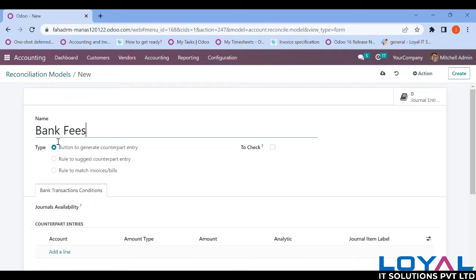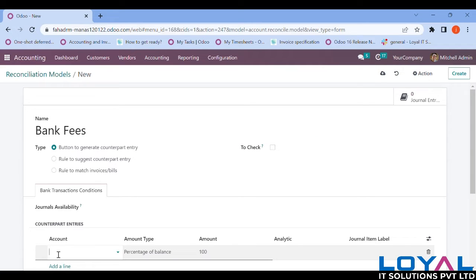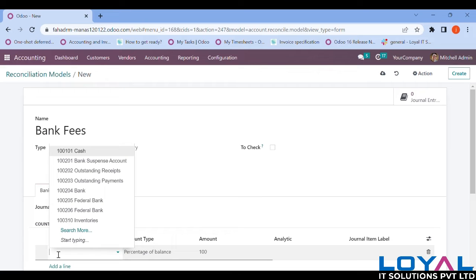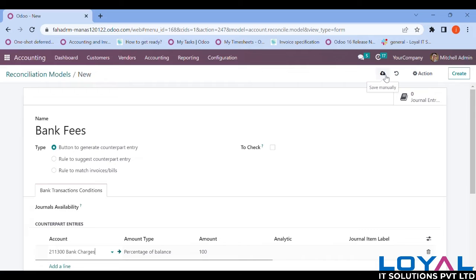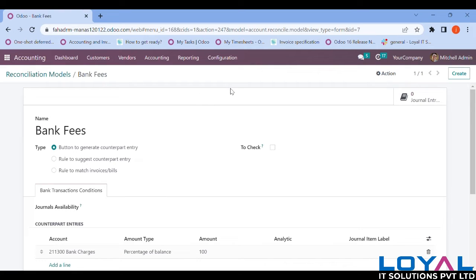To set it up, come down and add a line — add the bank fees account, which will be 'Bank Charges'. The percentage of balance will be matching and the full amount needs to be allocated. I'm saving it. The purpose is that if I have a bank charge in my bank statement, I can create it directly from the bank statement using this button without going into any journal for reposting. The button will handle the journal posting automatically.